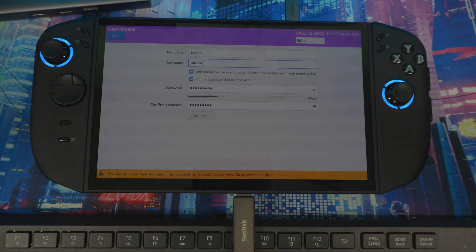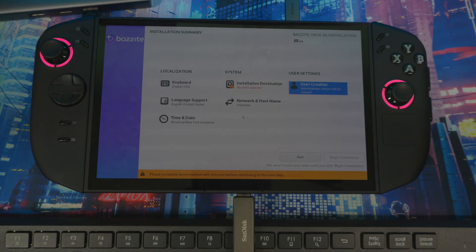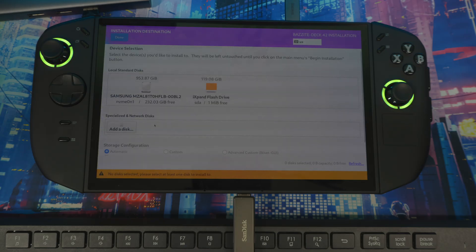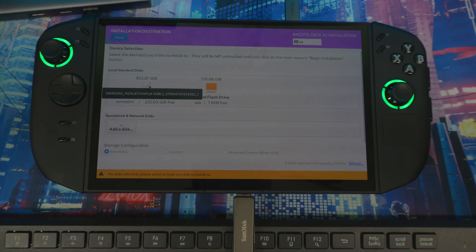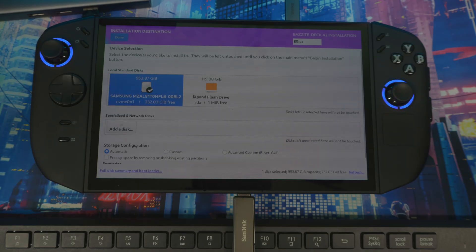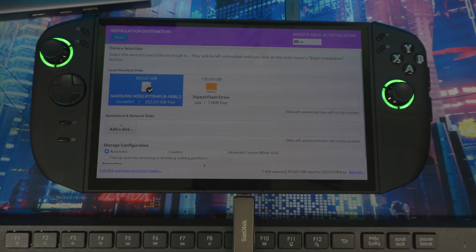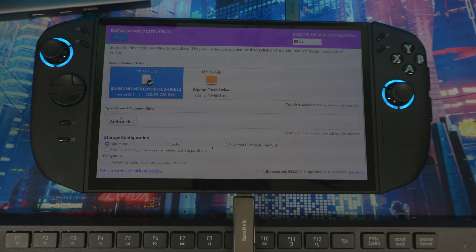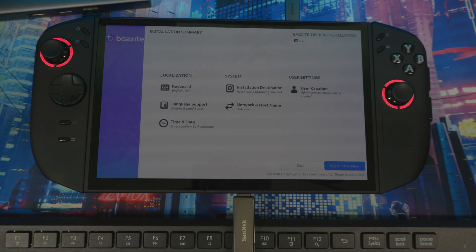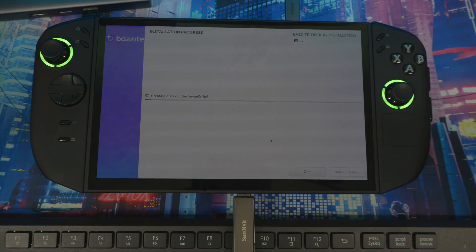Make sure you choose a password you'll remember. Once your username and password are set, hit Done. Back at the main screen, click the drive selection option — this is your main internal drive, not the USB stick. Under storage configuration, leave it on Auto so it will automatically install Bazite on the empty partition you created. Once everything looks good, hit Done and then click Begin Installation. It will install Bazite on the empty partition you made.